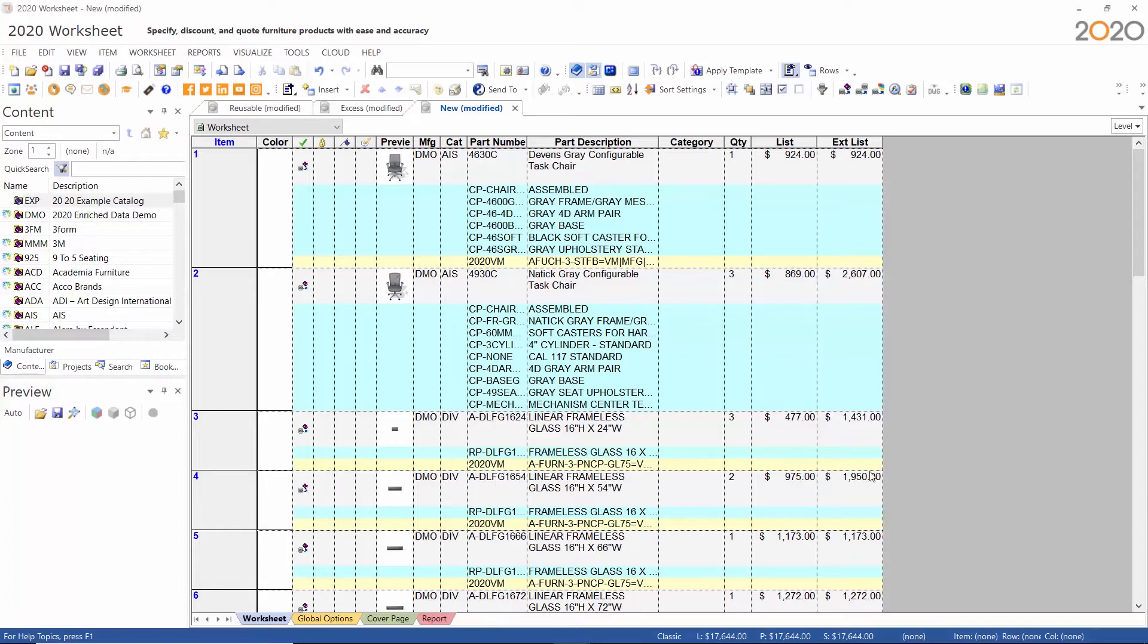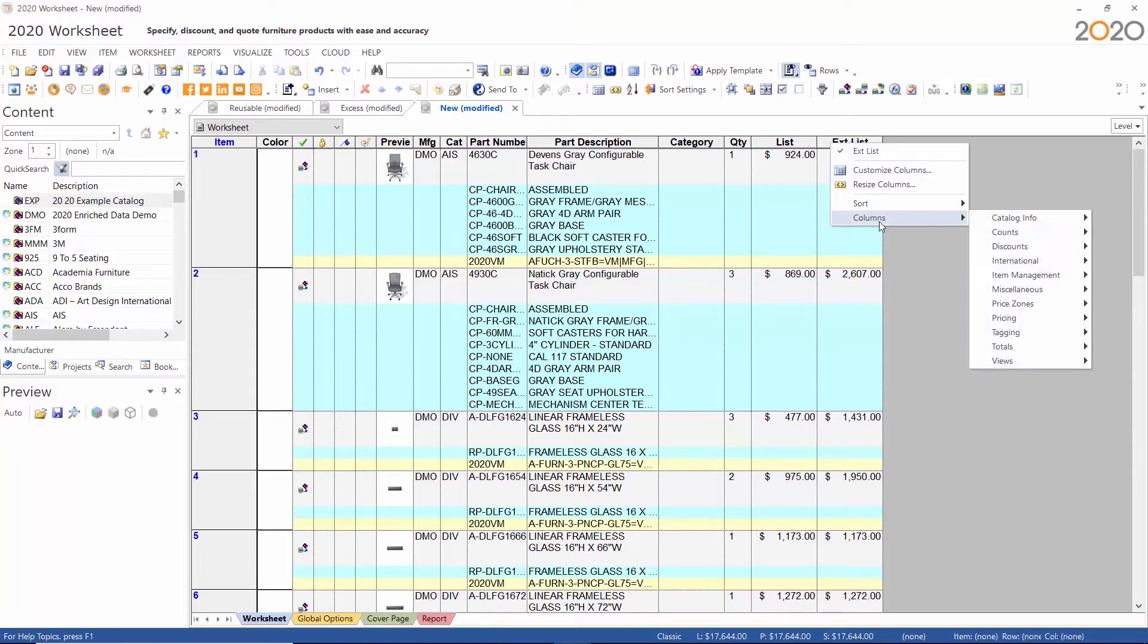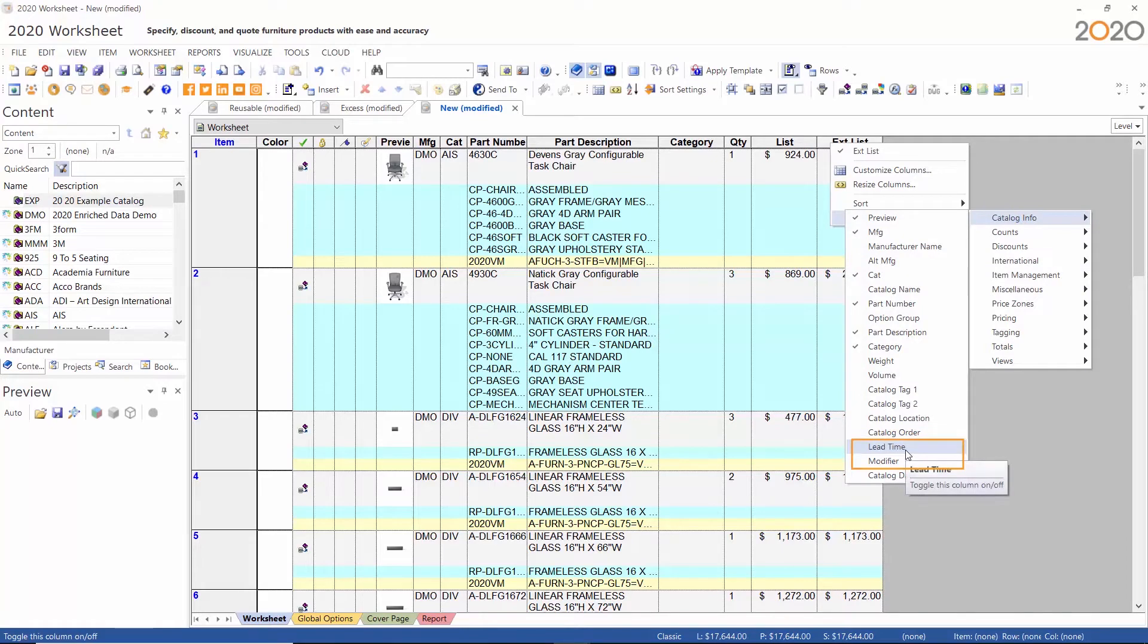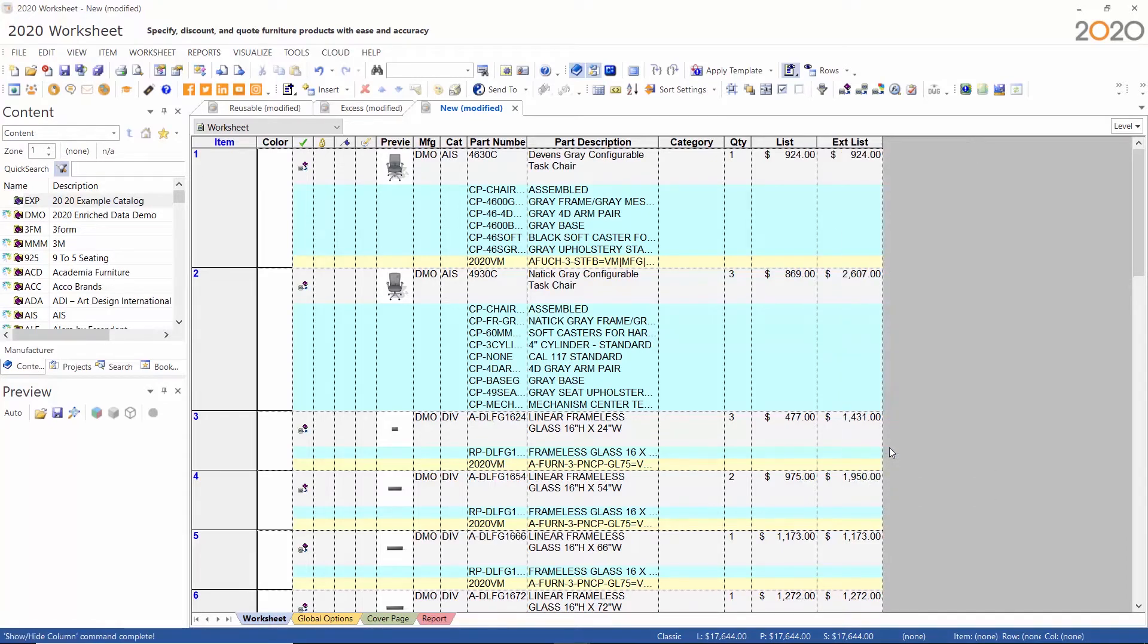I will demonstrate using this existing worksheet. You can turn on these new columns by selecting them from the catalog info section. If the items will be shipped at different times, I can turn on the lead time column to add that information to my worksheet.